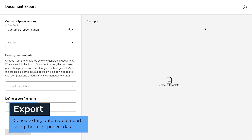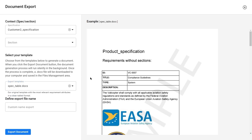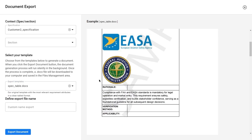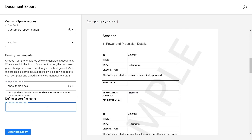At any stage in your project, you can make exports of your specifications and if needed report them to a template work document, specific to your company's needs that you can continue to work on afterwards.